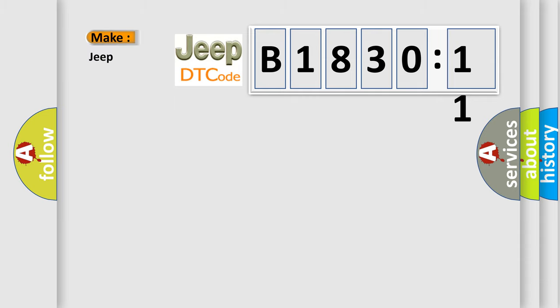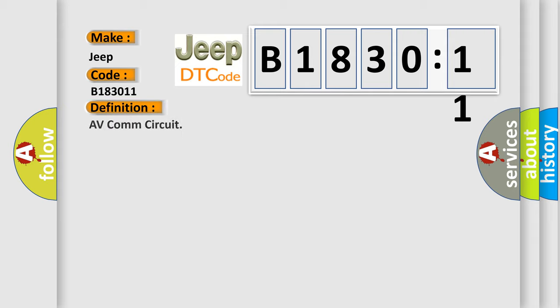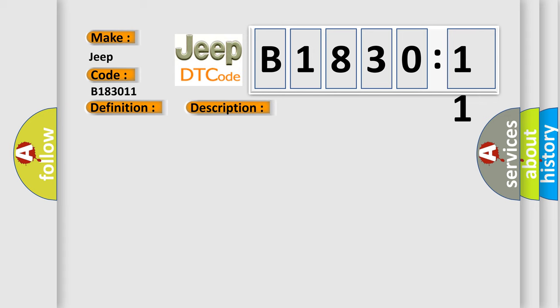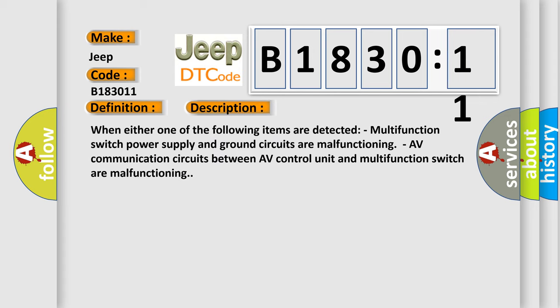So, what does the diagnostic trouble code B183011 interpret specifically for Jeep car manufacturers? The basic definition is AV comm circuit. And now this is a short description of this DTC code.